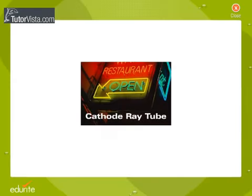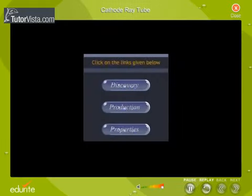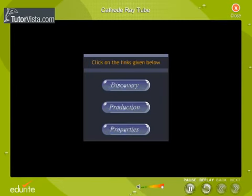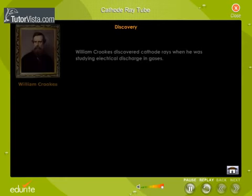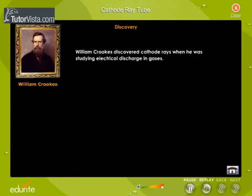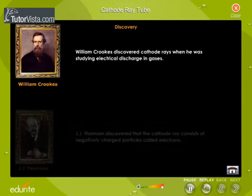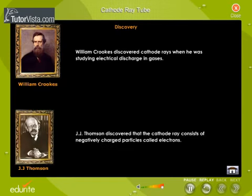Cathode ray tube. William Crookes discovered cathode rays when he was studying electrical discharge in gases, whereas J.J. Thomson discovered that the cathode ray consists of negatively charged particles called electrons.